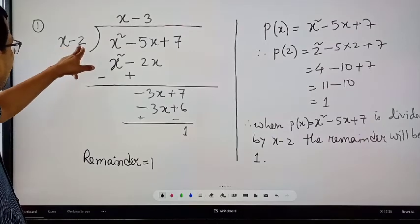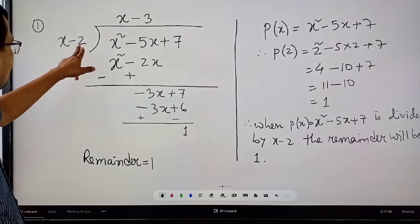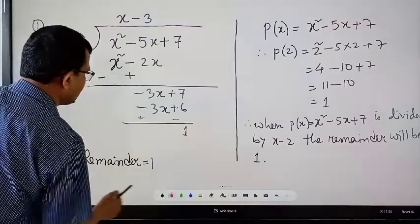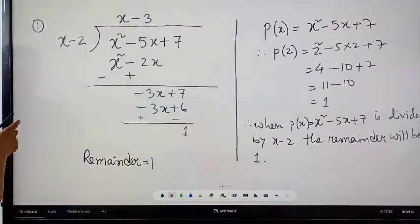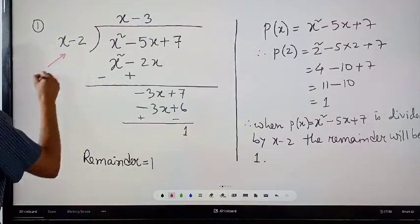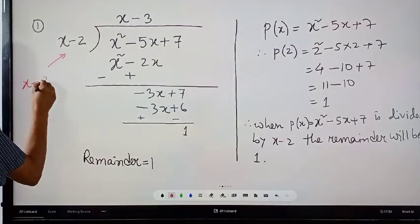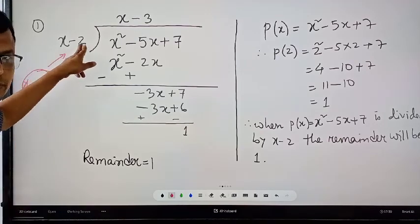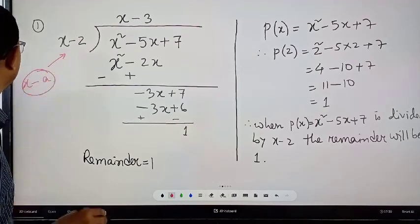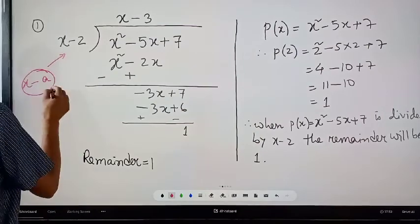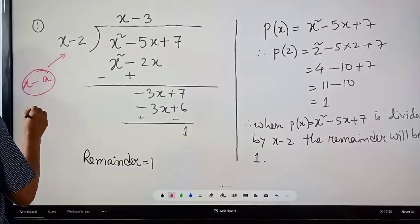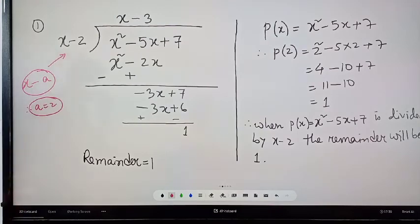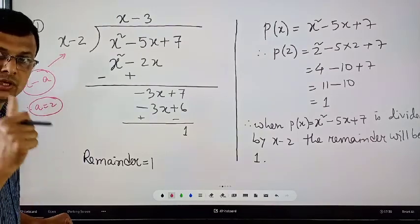Now, here x minus 2 — if you compare this with x minus a, what is a equal to? A is equal to 2.